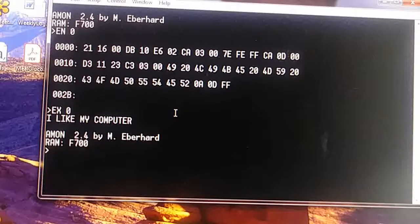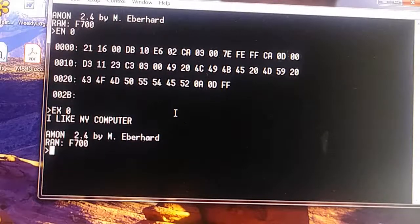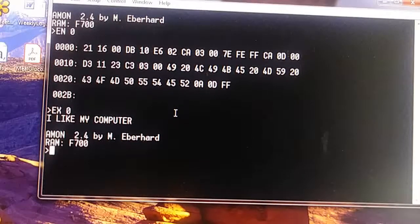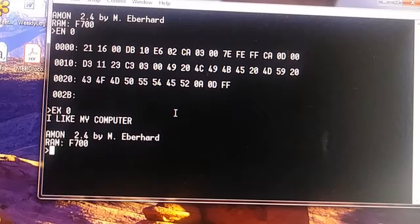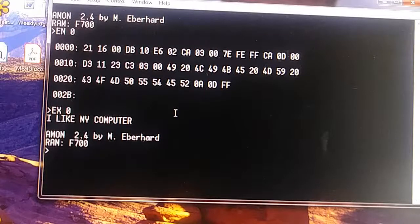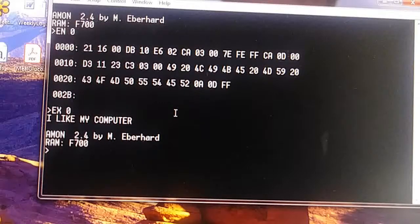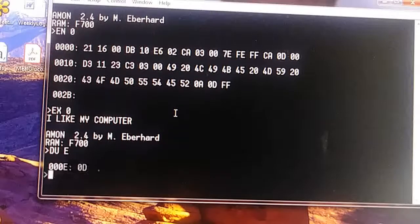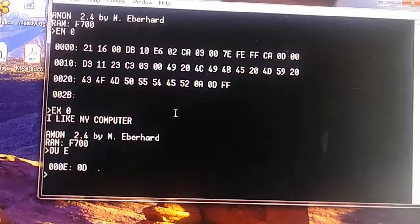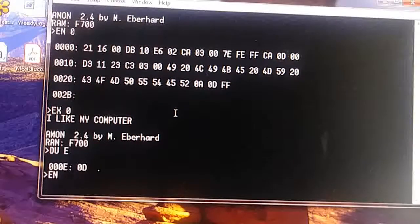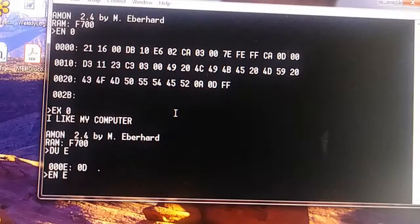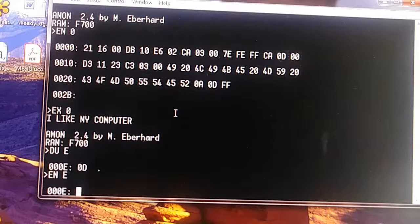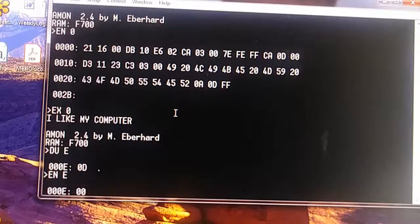Now let's make a change to address E. Address E should be a 0D. So first let's take a look: D, U, E. And there's our 0D. So let's enter E and change that from a 0D to 00.